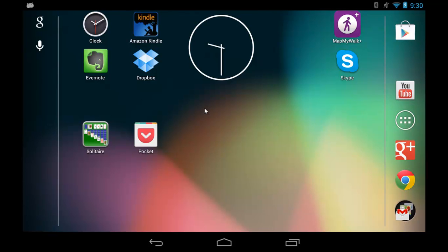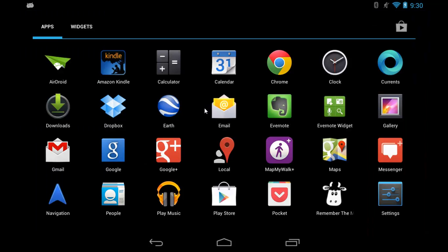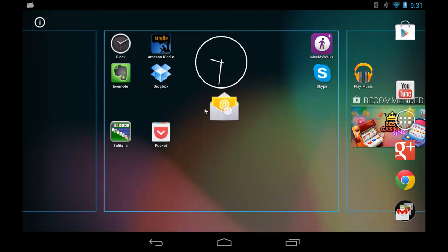But what if I don't want to use Gmail for my main email account? If I tap that circle with the grid, it takes me to all of my applications, and there's one called Email. So tap and hold, move that to the desired location, and then release your finger.